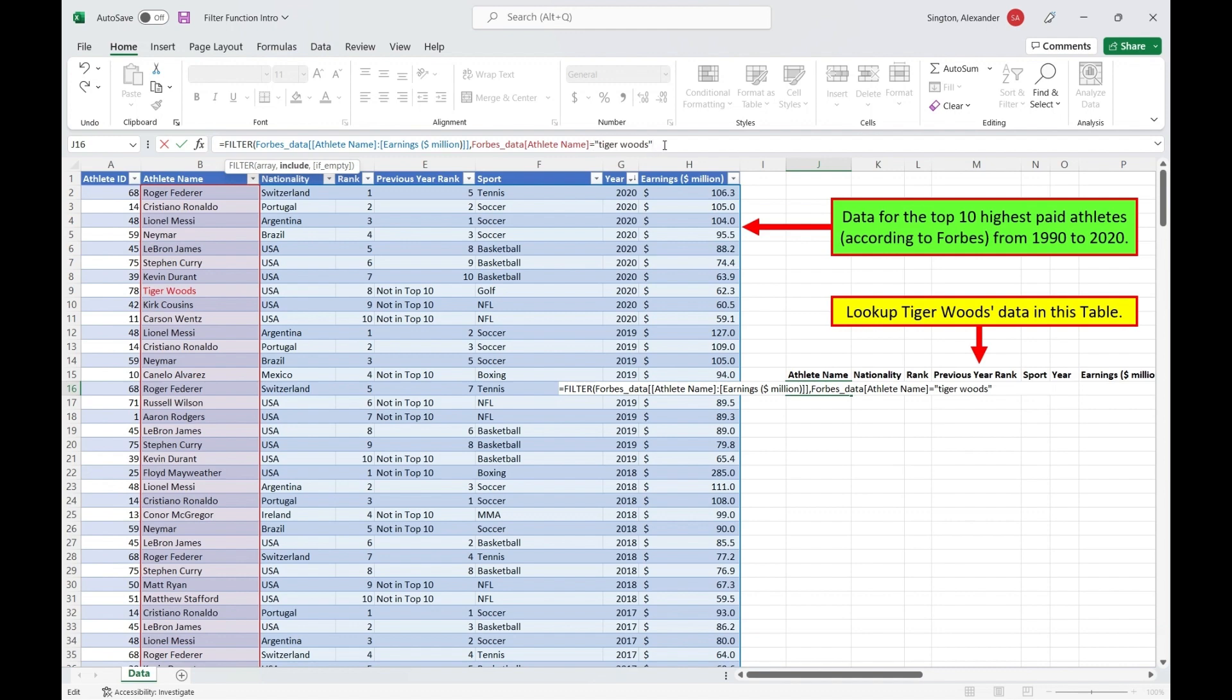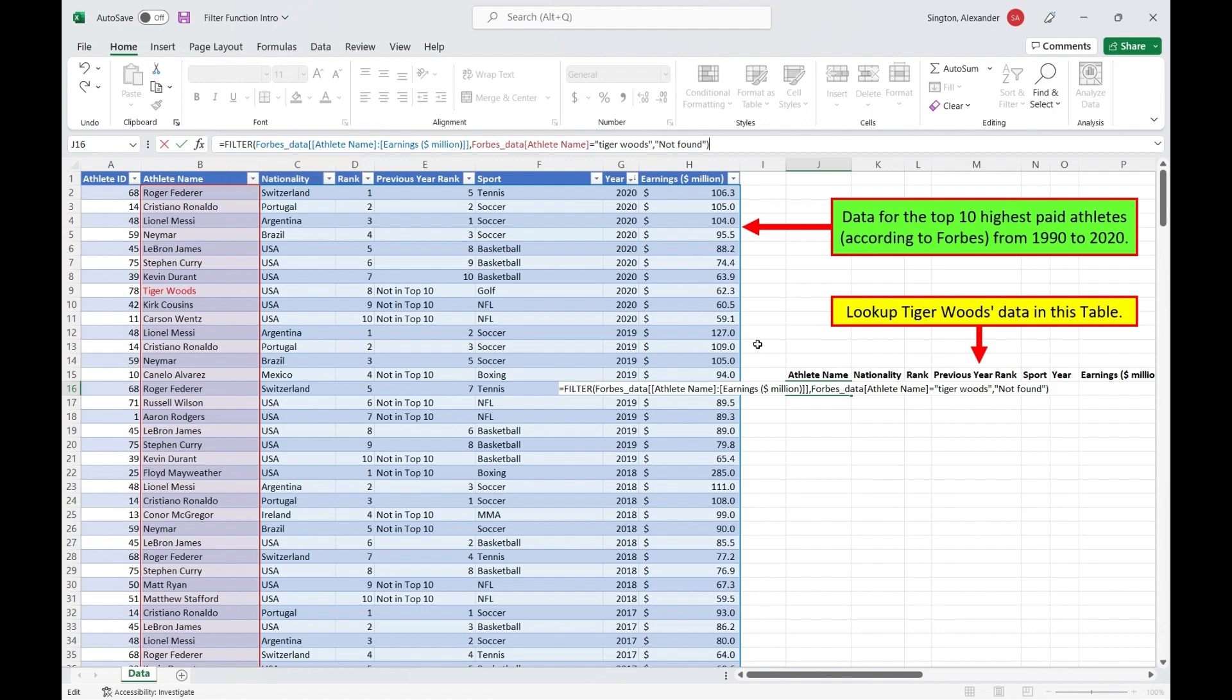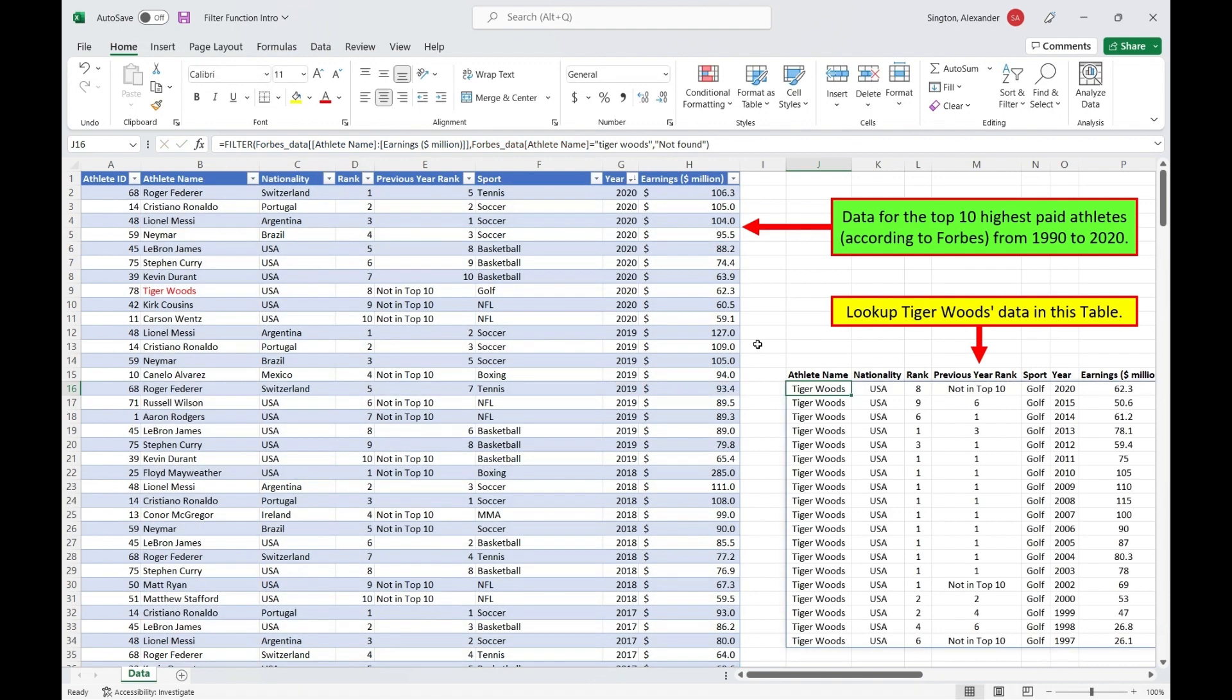And then finally we have the optional if empty argument, and this is telling Excel what to output if no rows in your initial array meet the include criteria. So it's basically acting like an if error function. So I like to at least include something like a blank or maybe not found. Now we can close parentheses, hit enter, and we get this nice dynamic array of all the instances of Tiger Woods in our table.